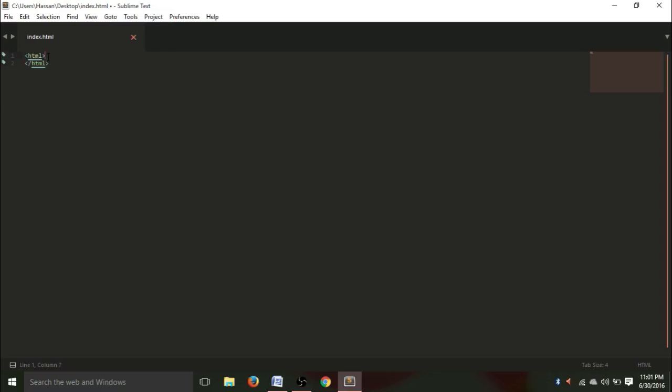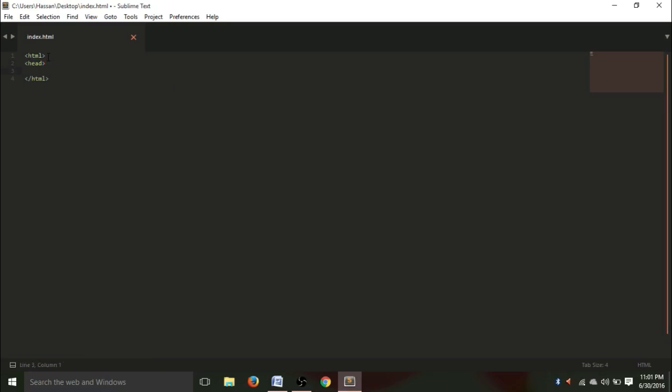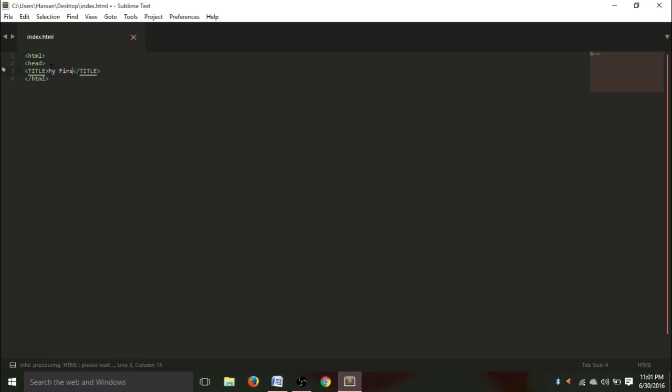Now, let's give another tag. It's a head tag. We need to give this to give a name to our web page. And between this, we are going to write another tag that is for the title of our web page. Between this title, we are going to write the name of our web page. Let's give it my first web page.